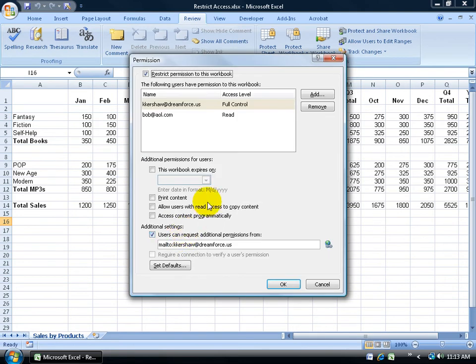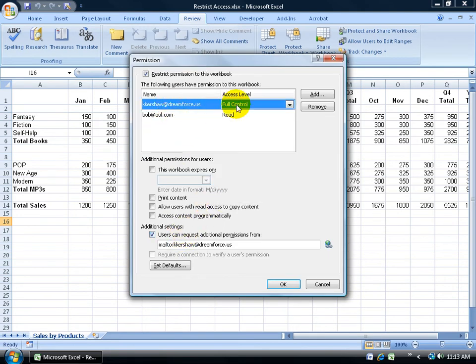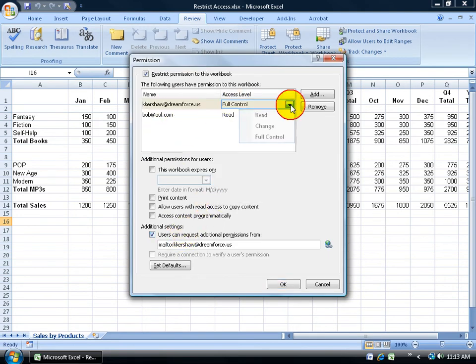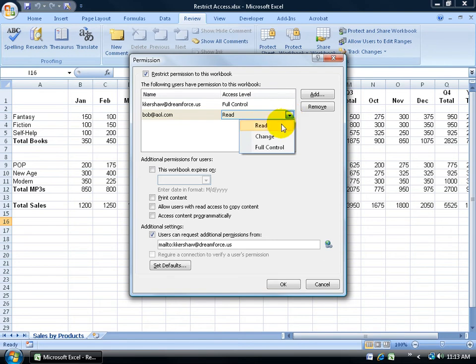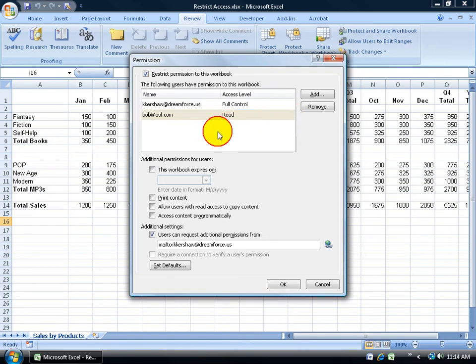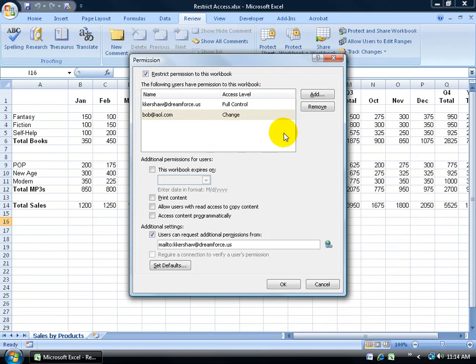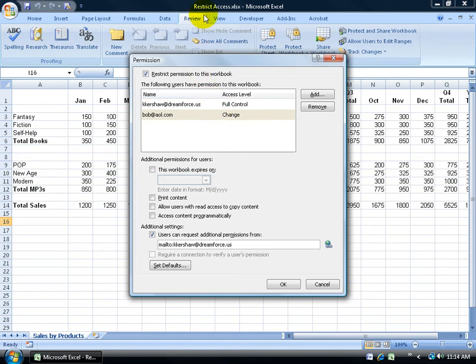I can change it. There's me. I've got full control. When I hover over the drop-down arrow, I can change myself to read-only or change, but I want full control. I can update Bob here. Instead of just reading or changing, I can also give him full control, which I won't do. Let me change him to change-only. So now he can make changes to the workbook. He can't overwrite the original. He can just do a Save As and make a copy of this workbook.